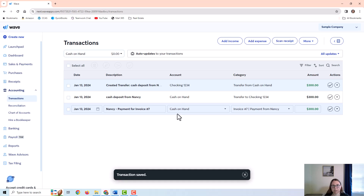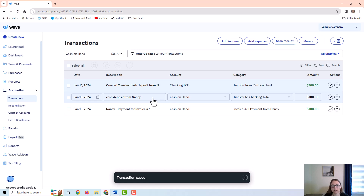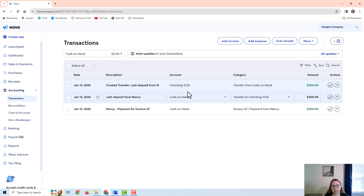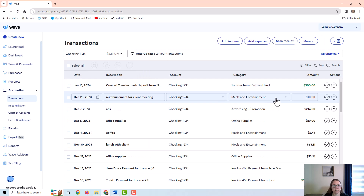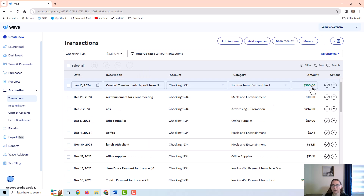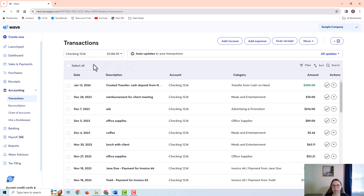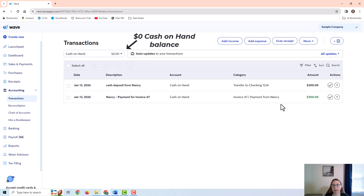I'm going to click Save. What Wave does is show the deduction from cash on hand, and it automatically creates a second transaction on the checking account side to show it as a deposit there. So if I go to checking, I can see the $300 deposit. But instead of saying this is income, it is just a transfer from cash on hand. And on the cash on hand side, that has zeroed out and now shows the transfer to checking.